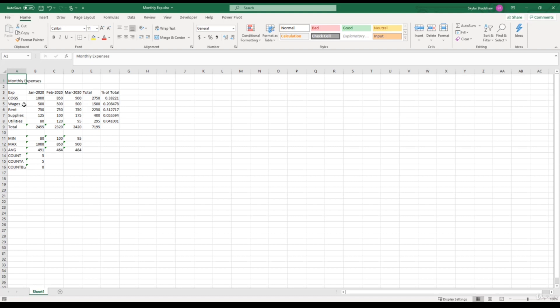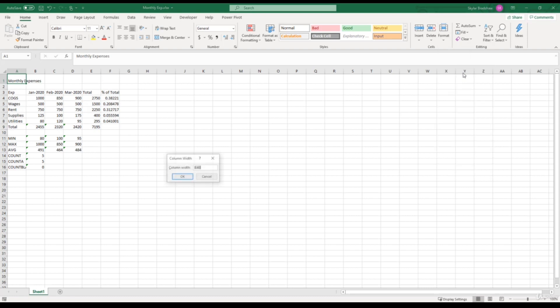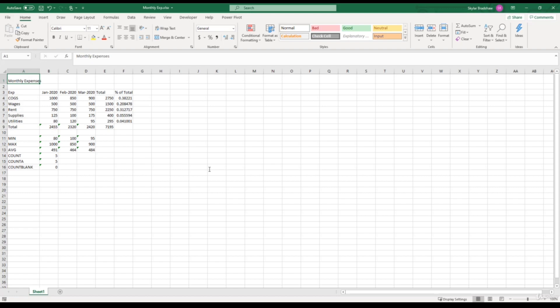Same thing goes for Column Width. If we go back to the Home tab, and click the drop-down for Format, we can choose Adjust Column Width. And currently, the Column Width is 8.43, and we can change that to a larger number. Now Column A is definitely much wider.